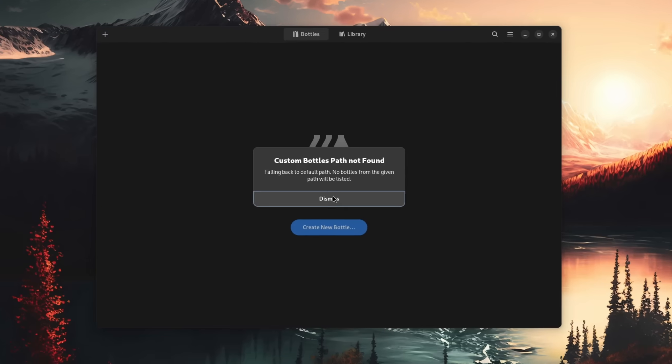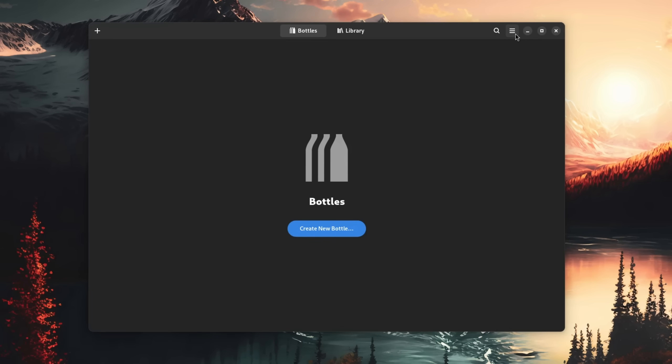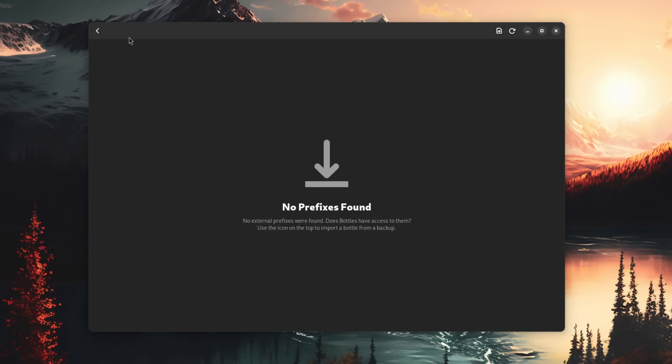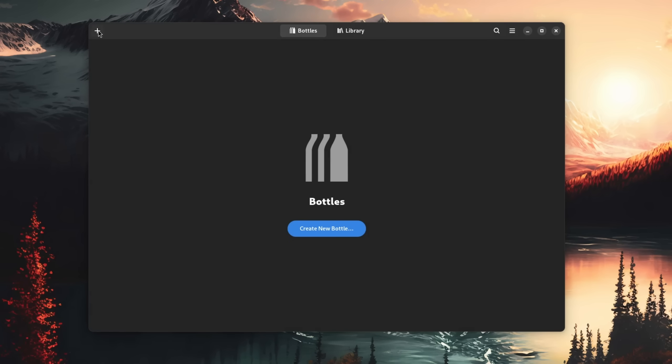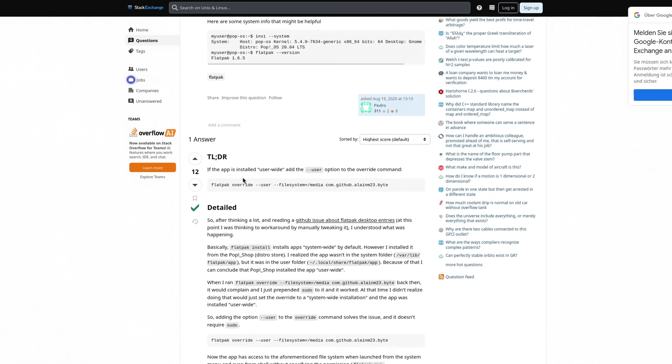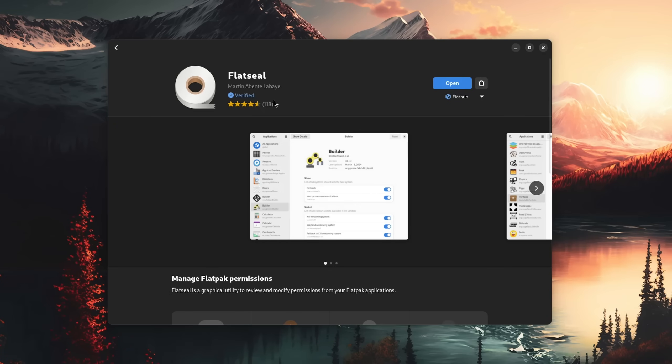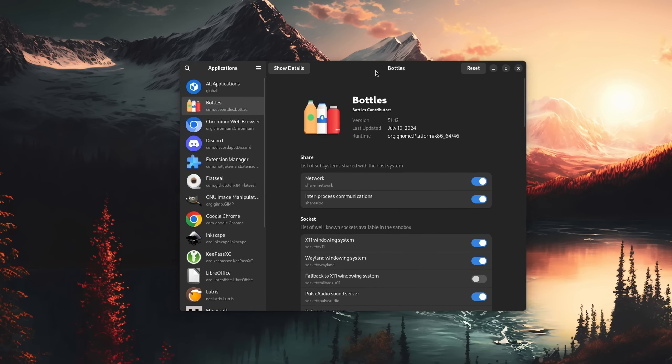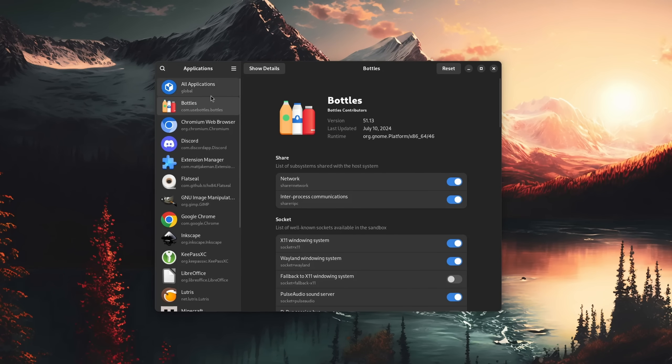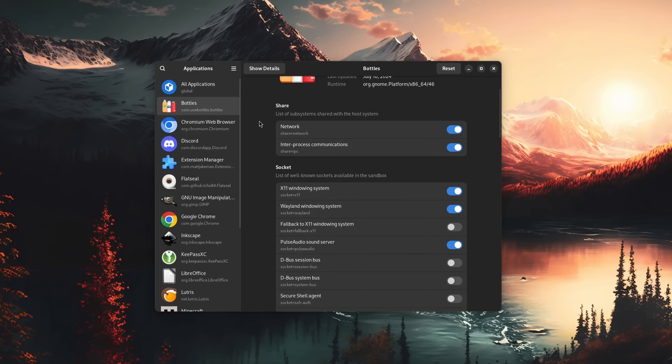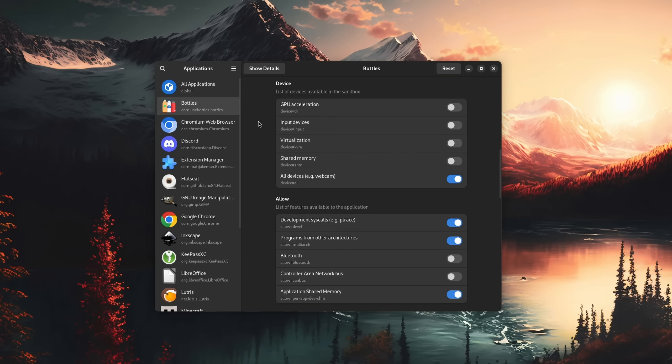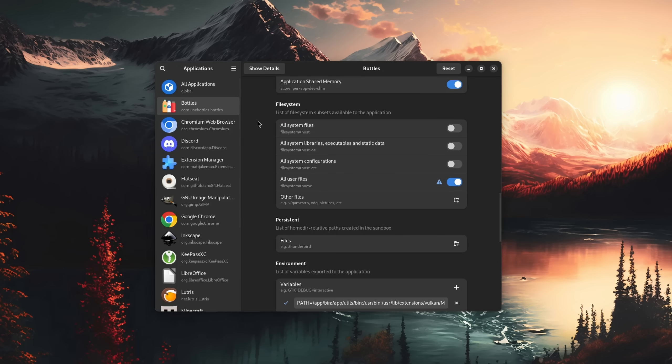One problem that this sandbox approach has is that it often doesn't or simply can't allow for everything. If you have several disks, for example, then the application might simply not be allowed to see them, so we need to do this ourselves.